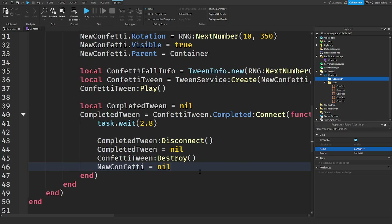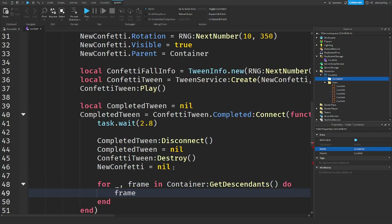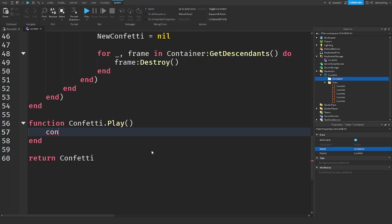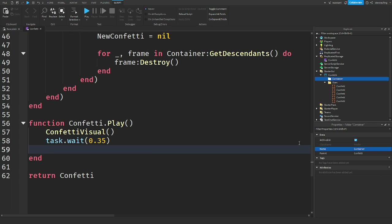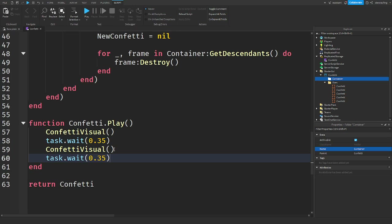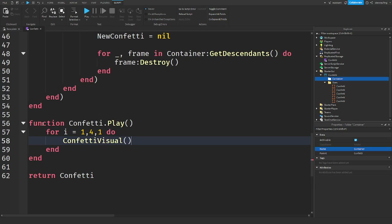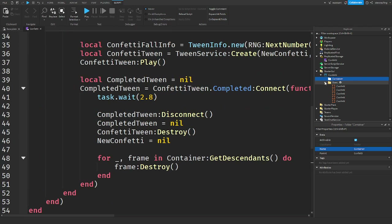After the loop, destroy all remaining frames: `for _, frame in container:GetDescendants() do frame:Destroy() end`. Back in the play function, call confettiVisual multiple times with delays for the gradual effect — for example `for i = 1, 4 do confettiVisual() task.wait(0.35) end`.